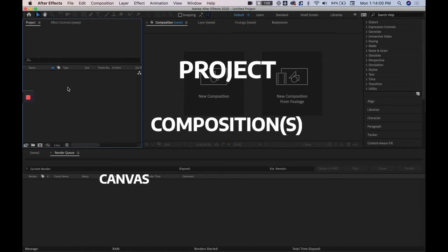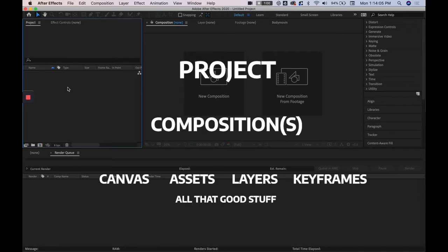It's going to be our canvas, it's going to be where our assets are, our layers, our keyframes, all that good stuff.